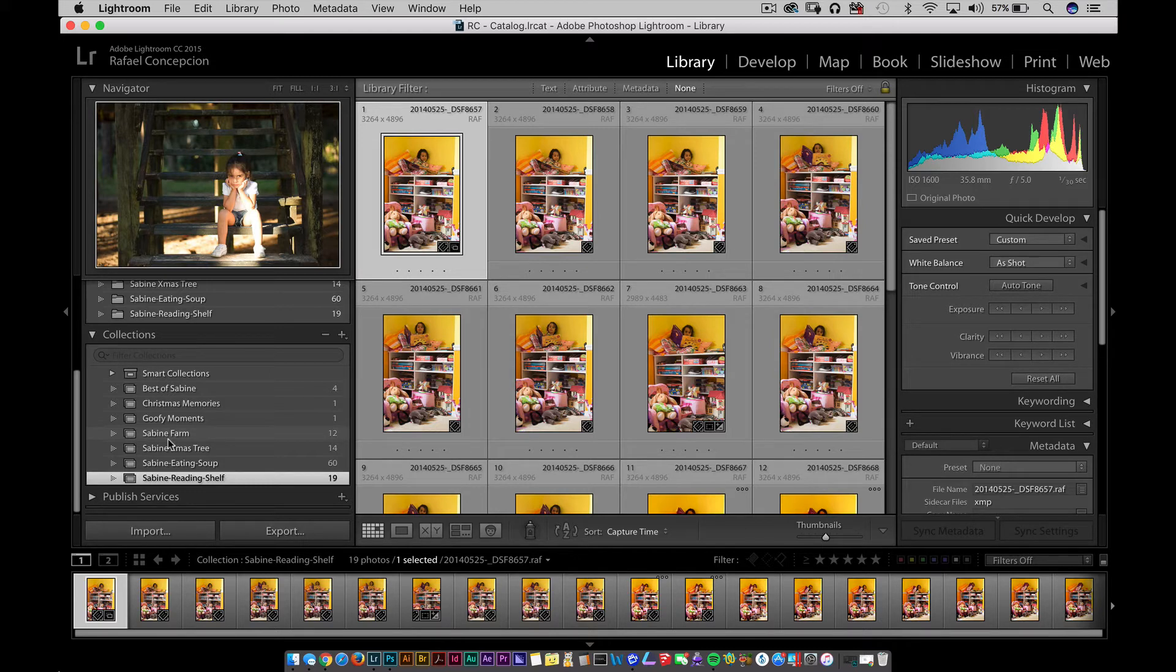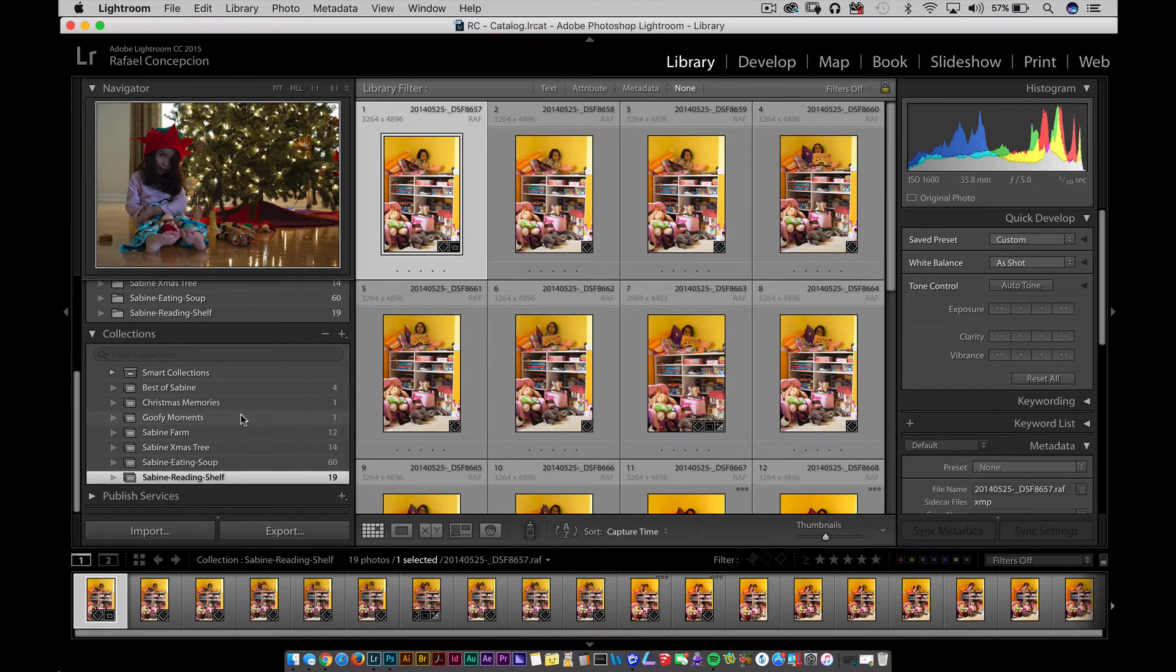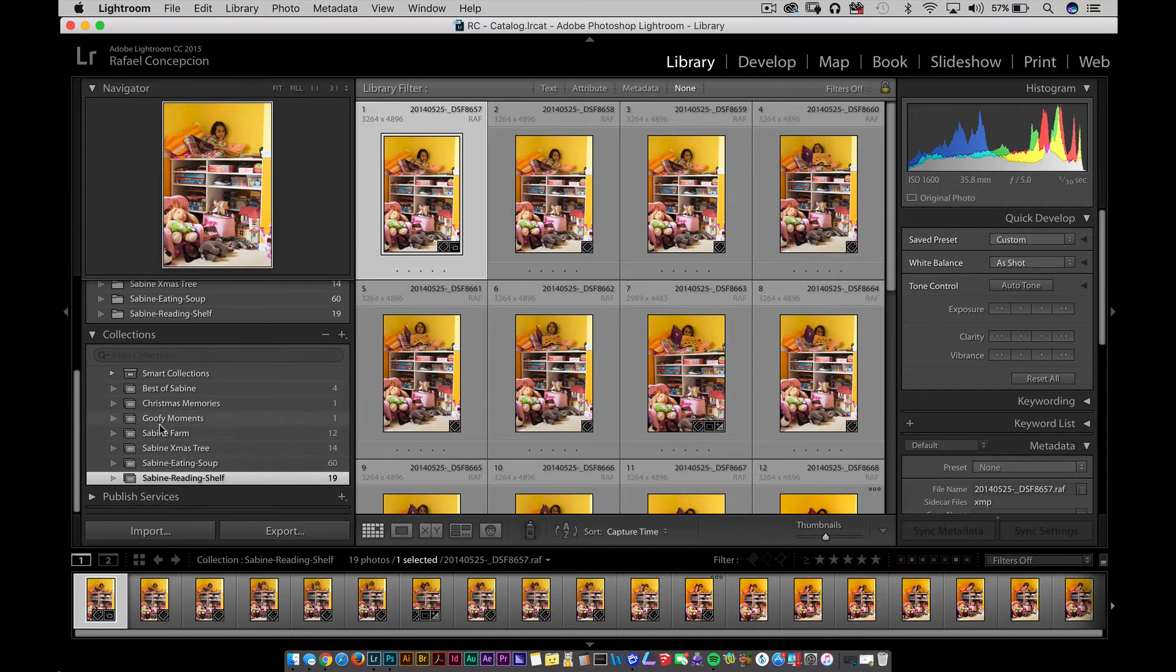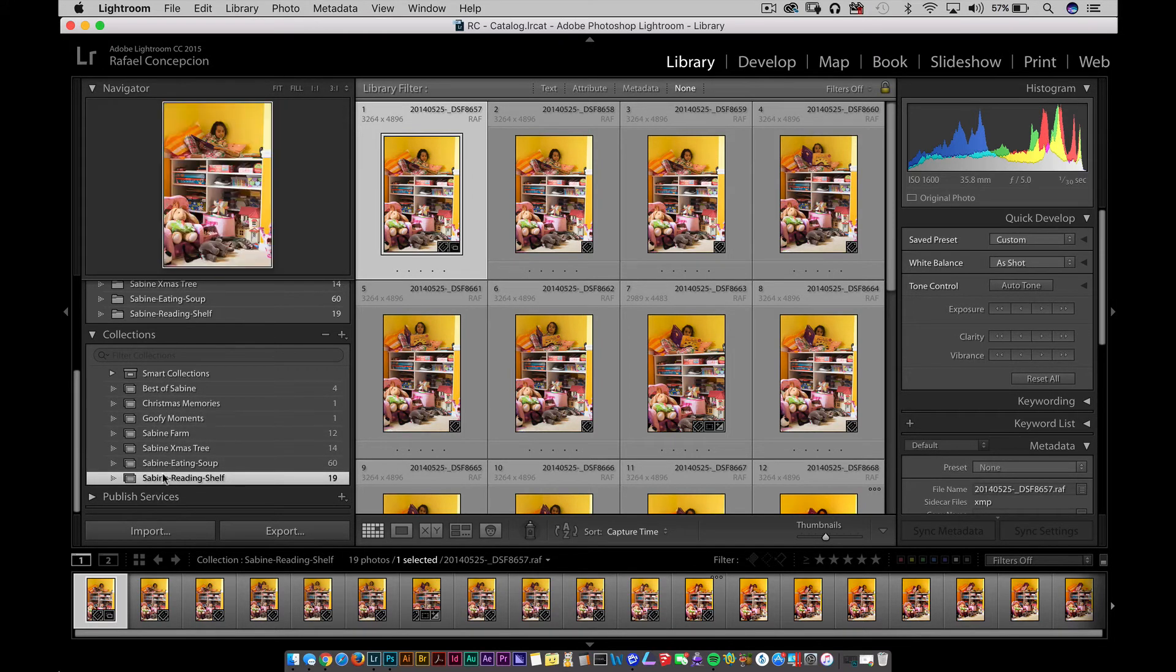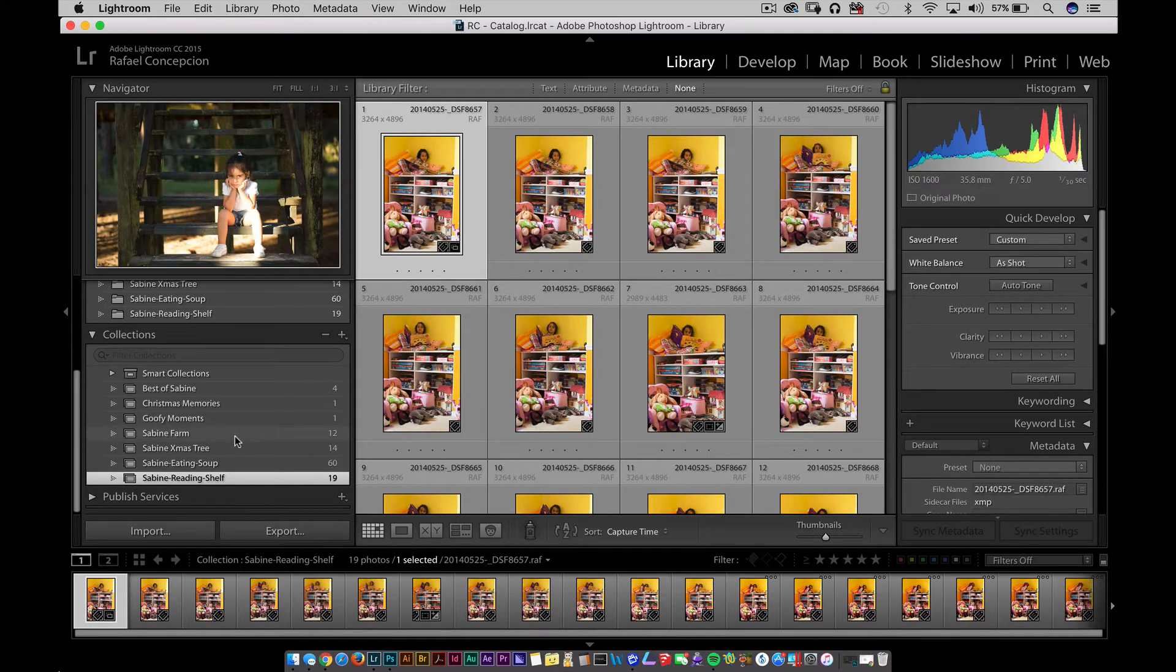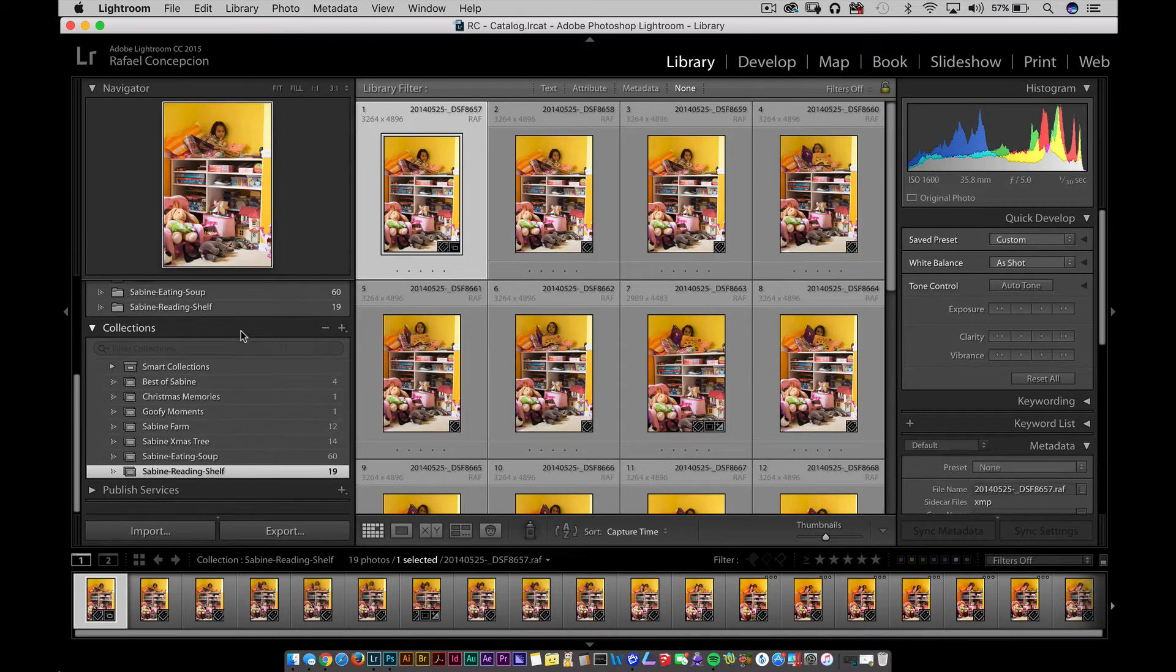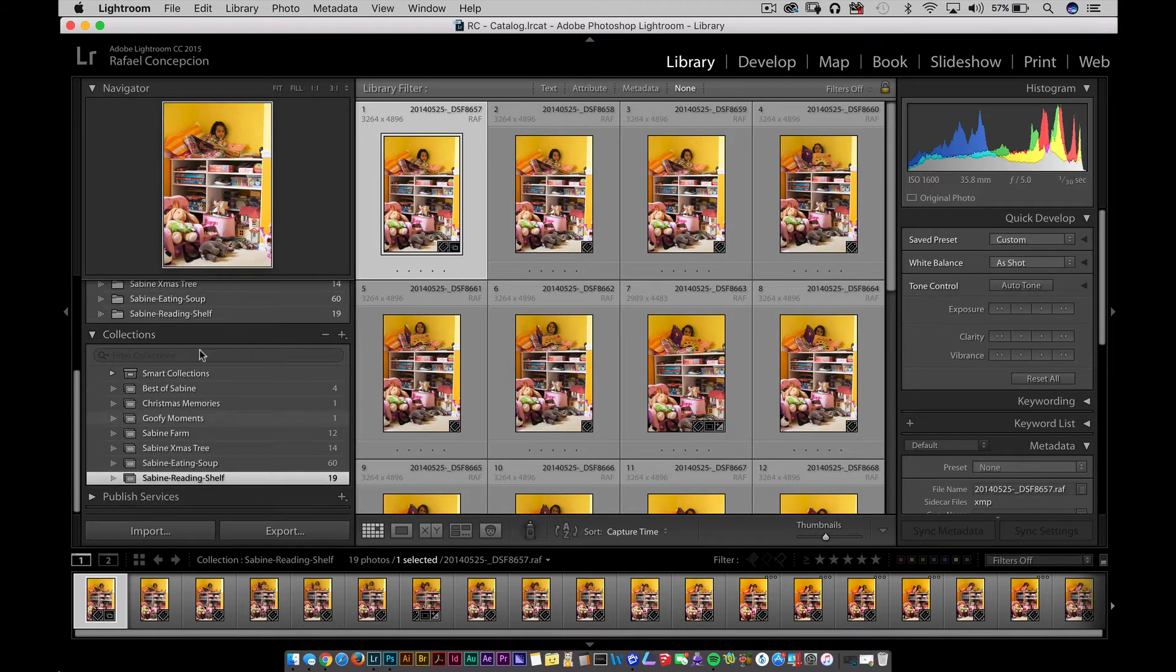But this still sucks, right? Because if you go Sabine crazy, if you go job crazy, I'm always going to have Sabine, Sabine, Sabine, Sabine Eating Soup, Sabine Christmas Tree, Sabine Reading Shelf, a model shoot, a Christmas memory, and then Sabine, Sabine, Sabine. That would just make it really hard to sort up and down, even though the new Lightroom has a filter collection, it's still a pain.